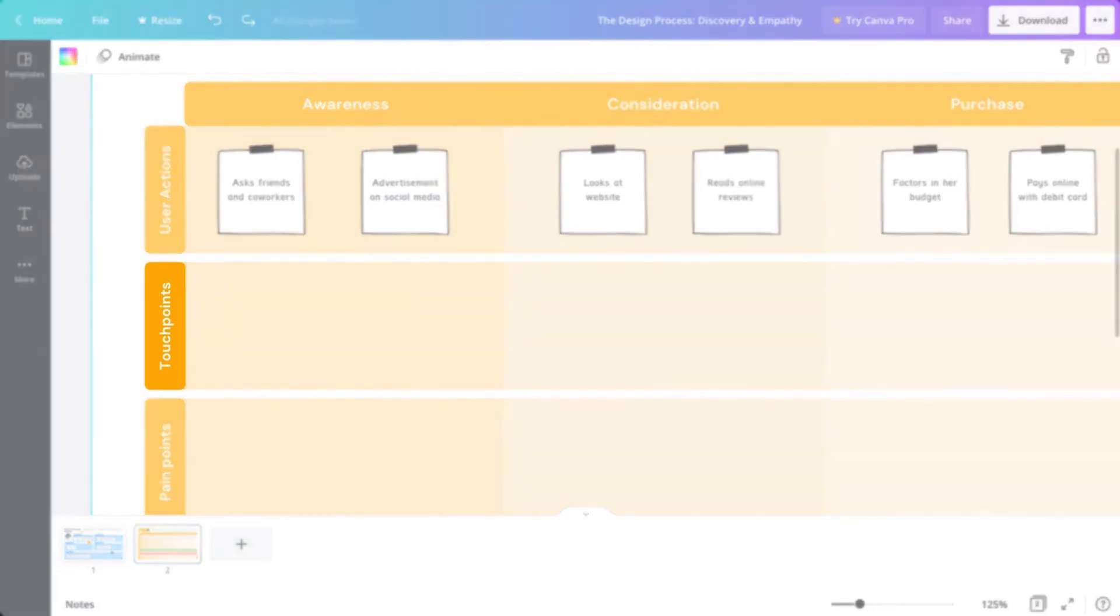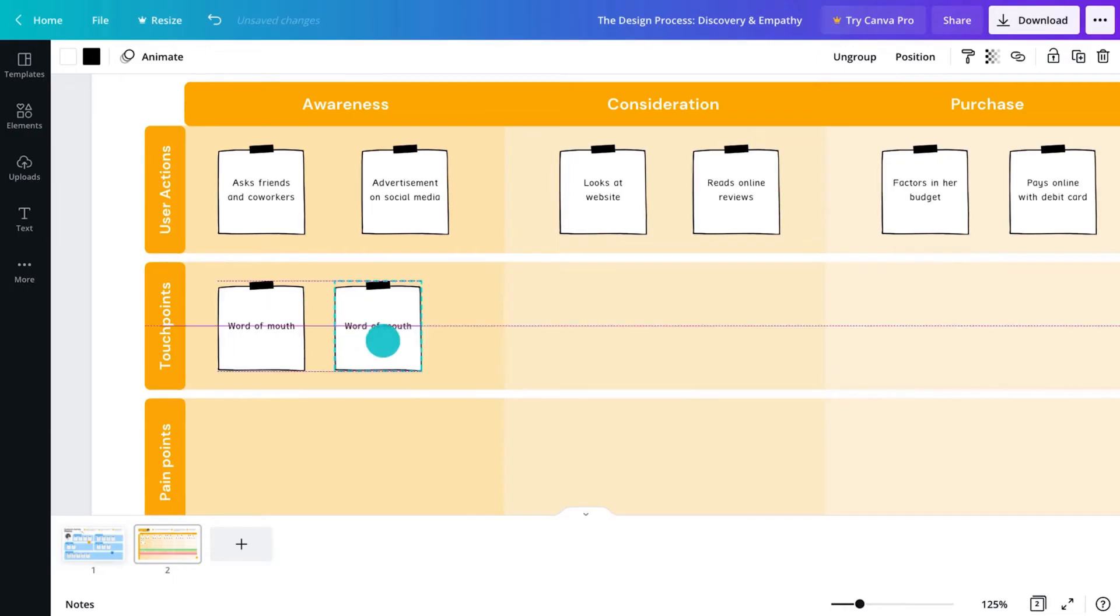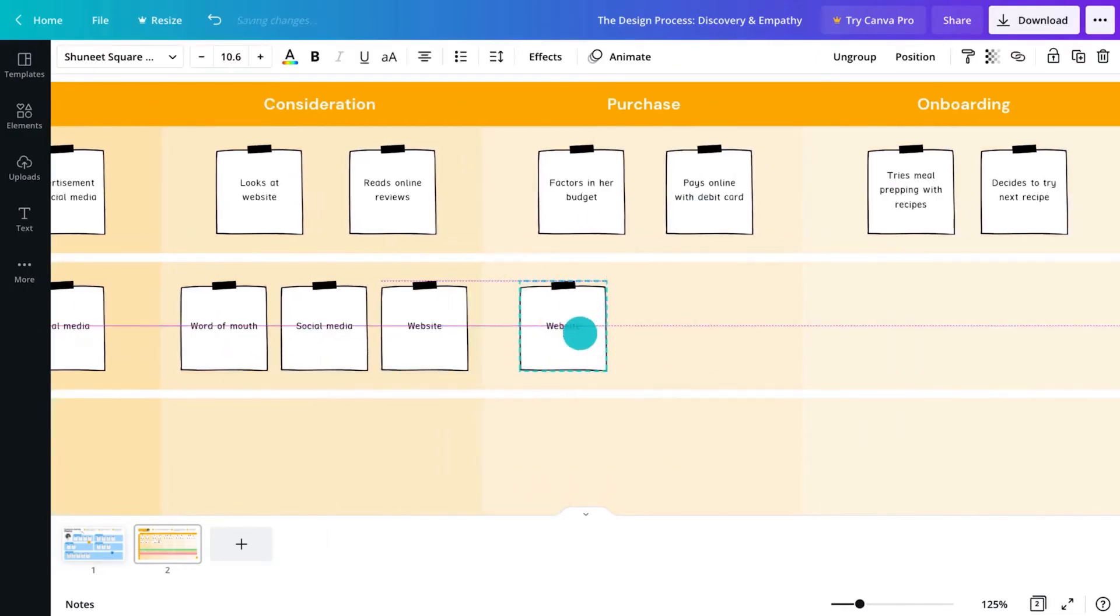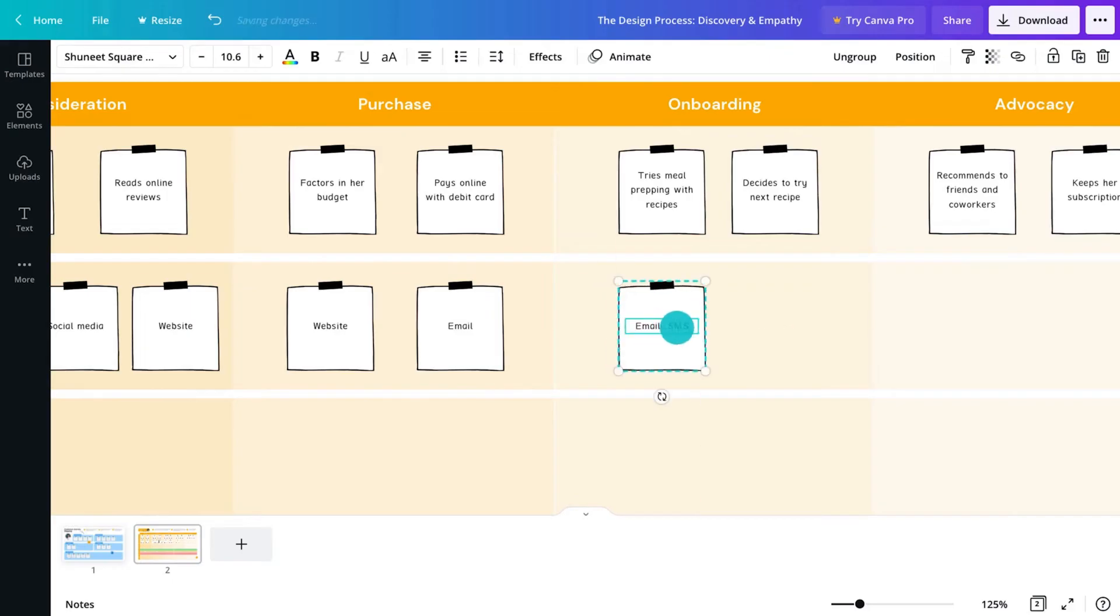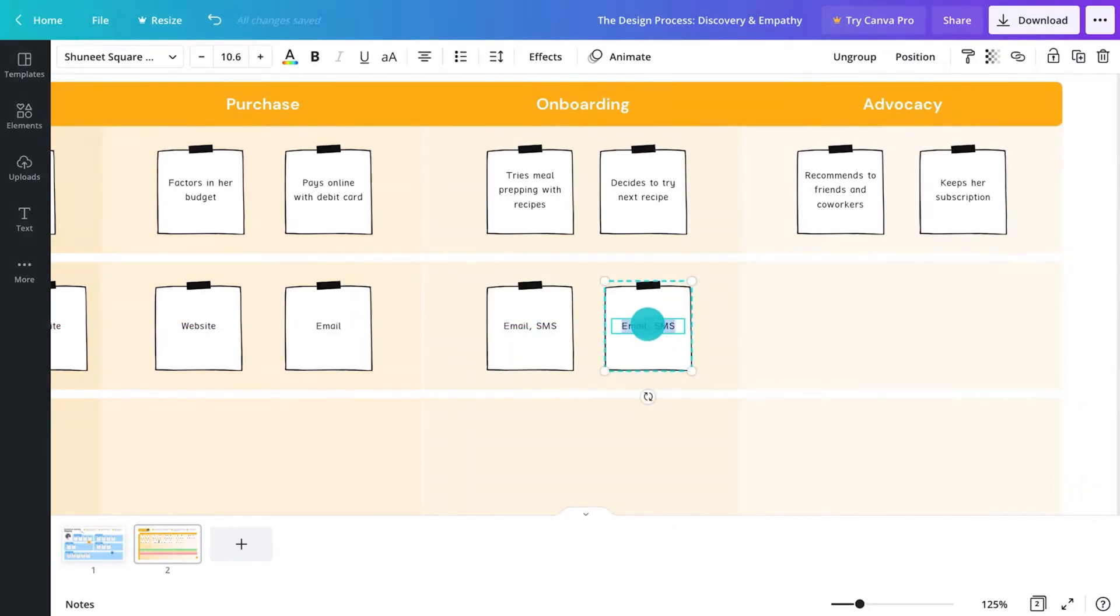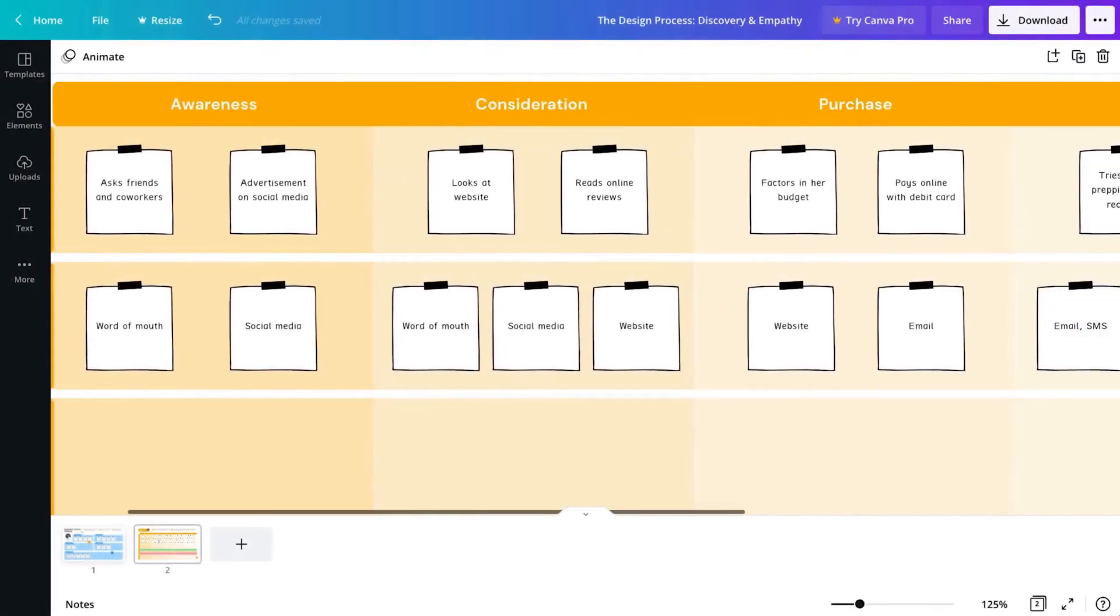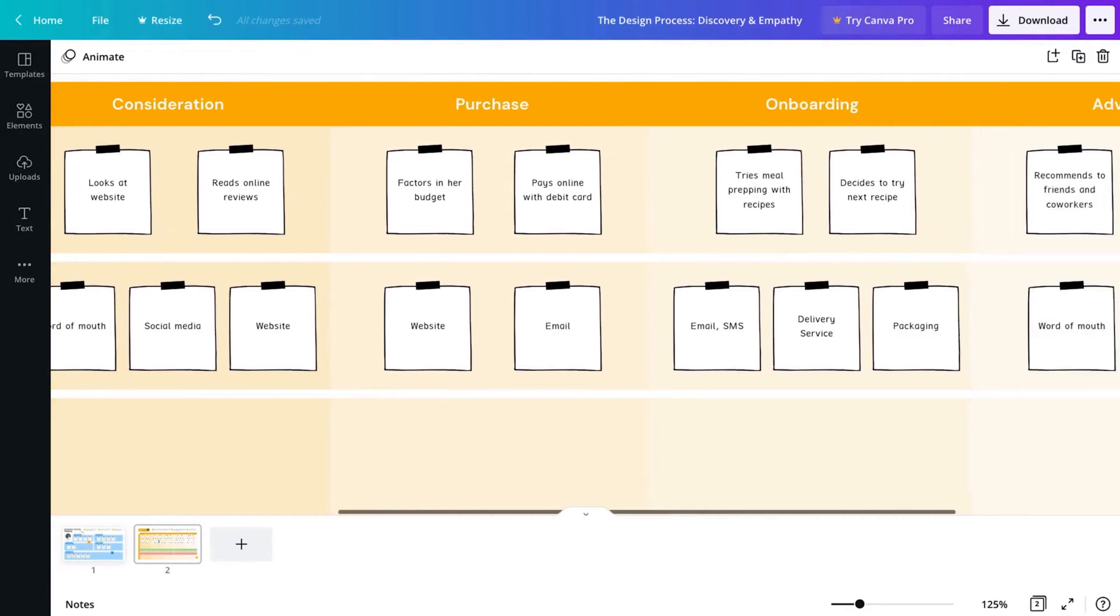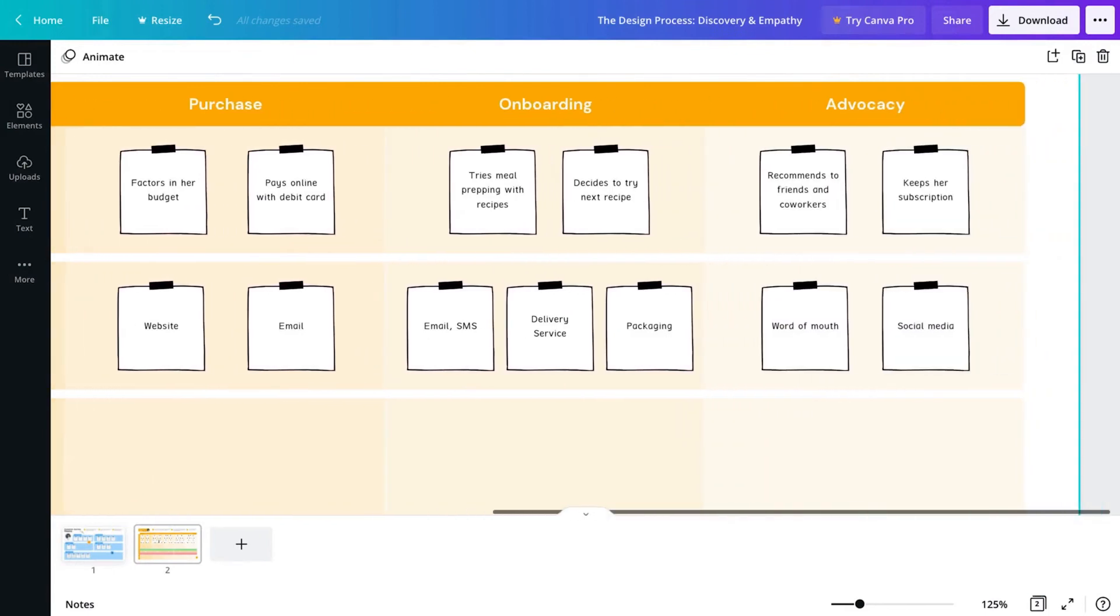Touch points might be digital, like a website or advertisement, or physical, like a poster or signage. It's a point of interaction between the business and the persona. Understanding these moments means the designer can provide the right information at the right time.